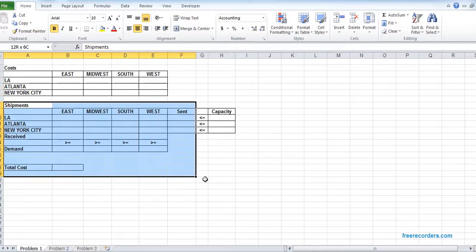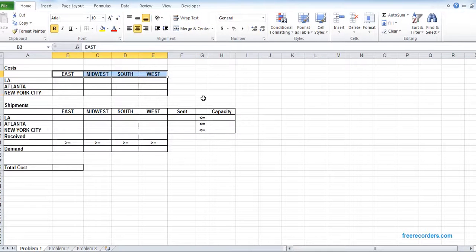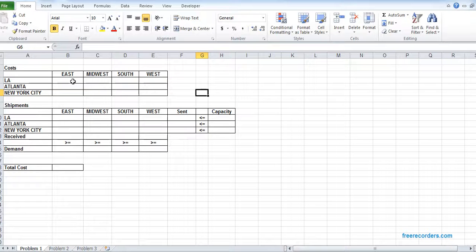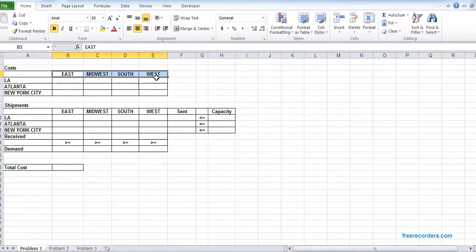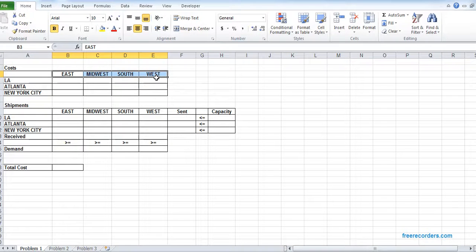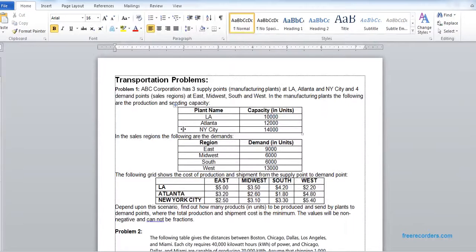You can see we have a grid for the cost, we have a grid for the shipment. In the transport problem, we have some production facilities and we have some demand facilities or selling points. Usually the production facilities, such as these three, will produce, and the selling points will receive the product from the facility where the products are produced.